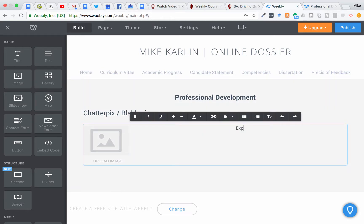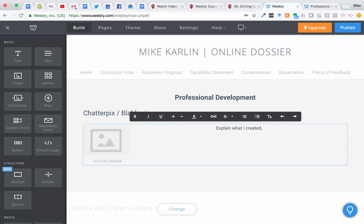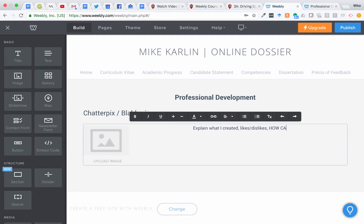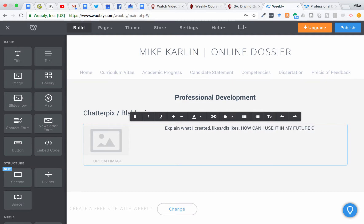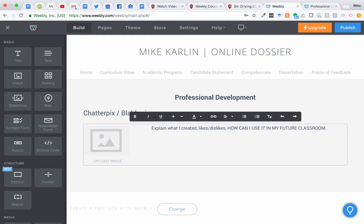So this is the Chatterpix Blabberize badge. You would explain what I created. The big thing here is likes, dislikes about the tool, but also how can I use it in my future classroom. So that's the big thing to focus on here.